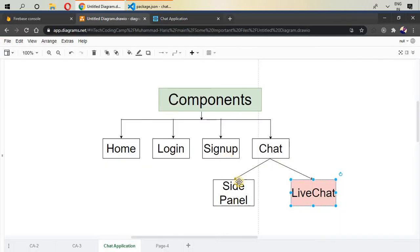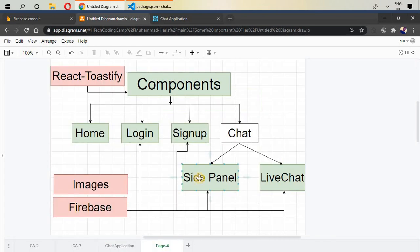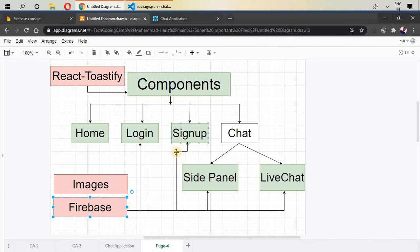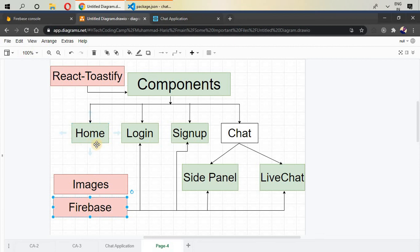These are the simple components that we are going to create, but to introduce database, we have to include Firebase to all of those components. This Firebase is connected to login, signup, side panel, and live chat components. And this is not connected to home because it is a simple component. We just pass the props to login and signup screen.